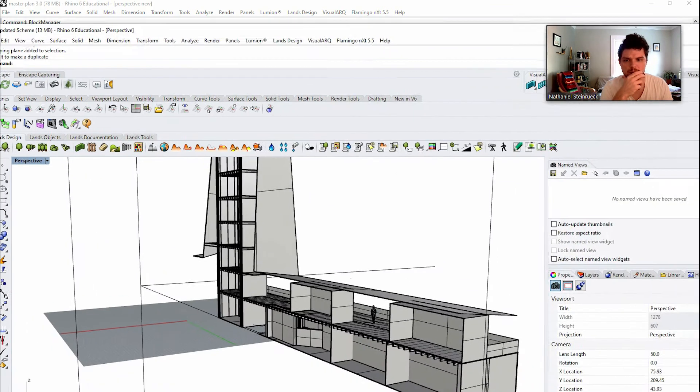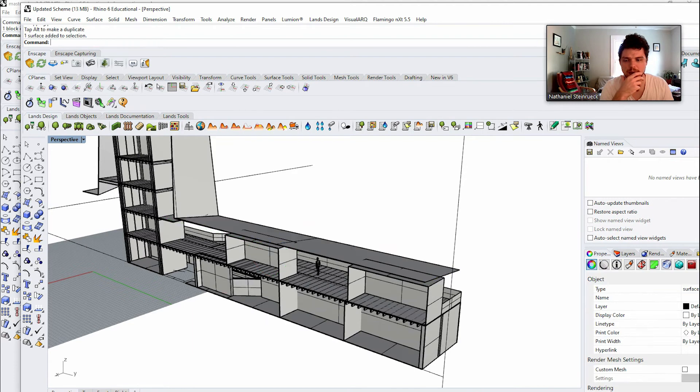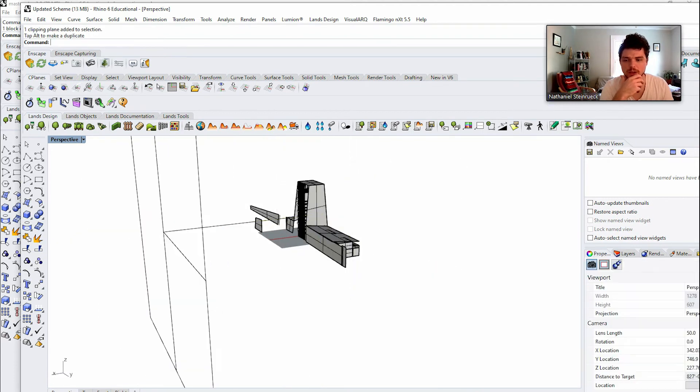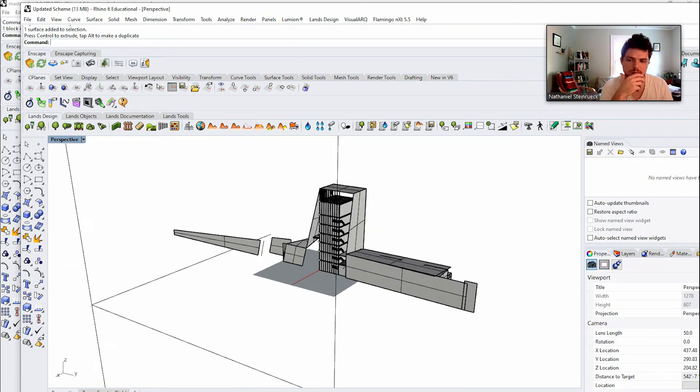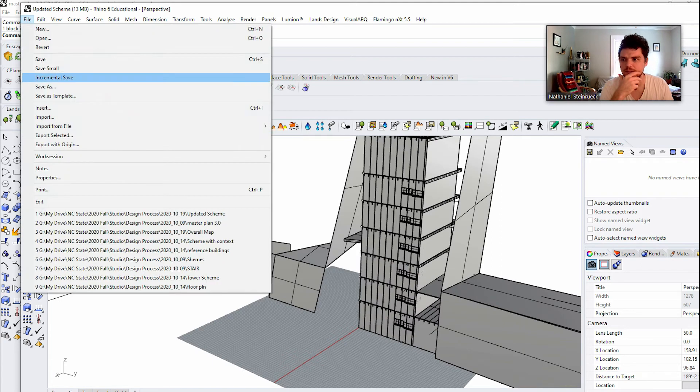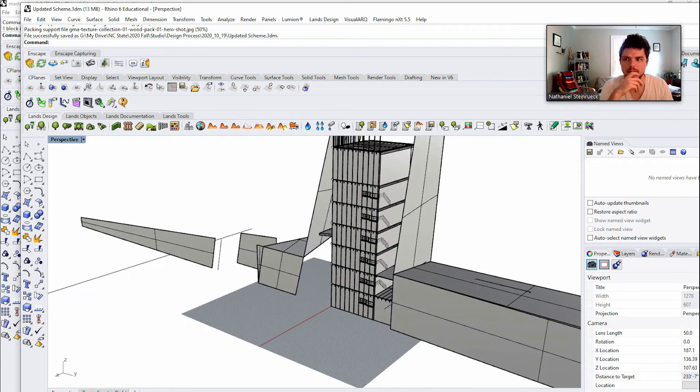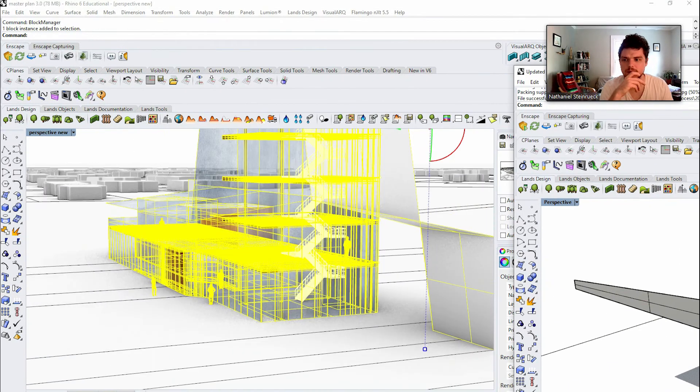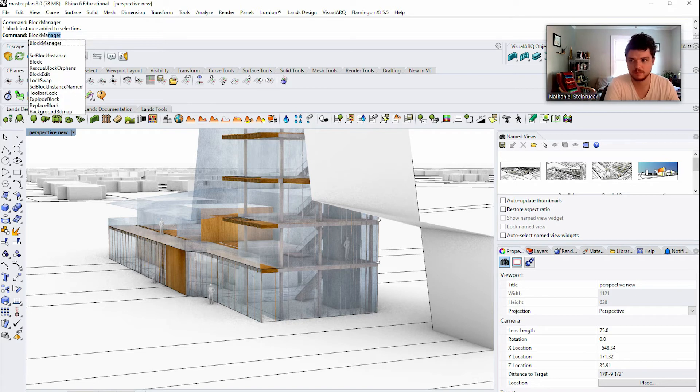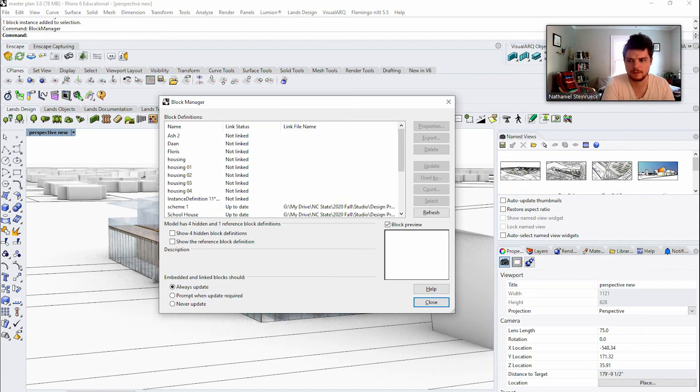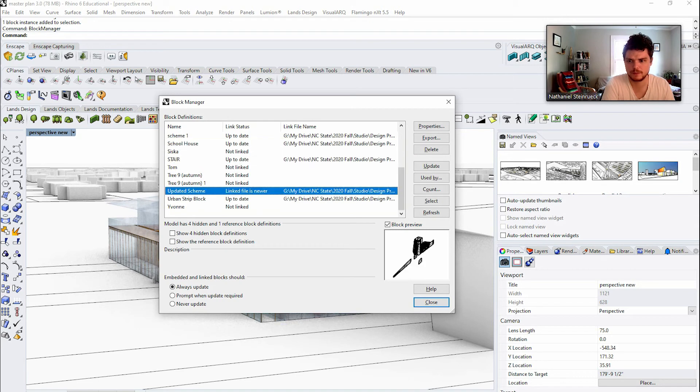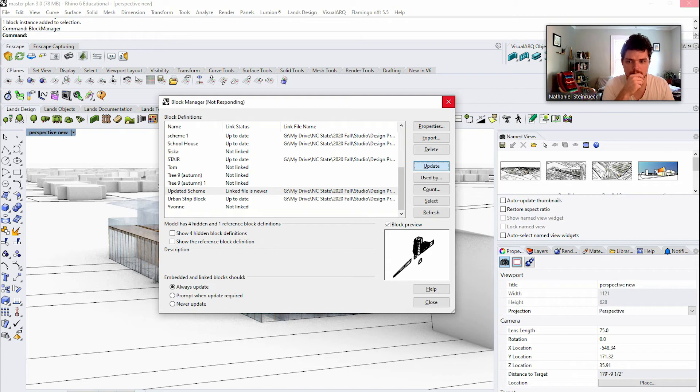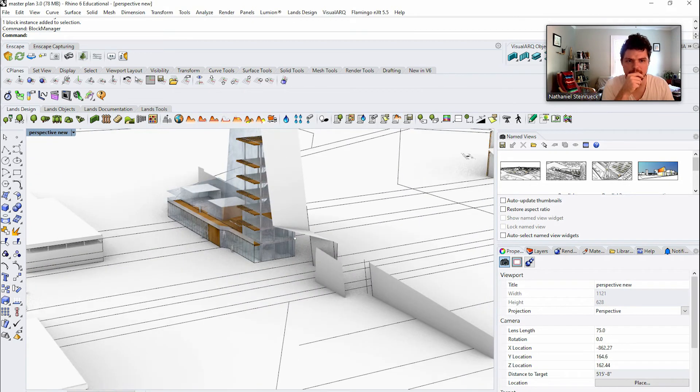So I'm coming here. This is a separate file, so we could have Bob or whoever is working on this file. We move this over and then save it. And then we come over here and then I would go to block manager, updated scheme, and I would press update. And you can see that that element moved.